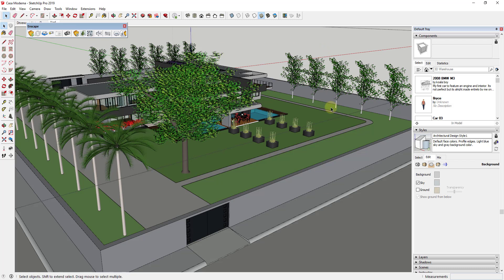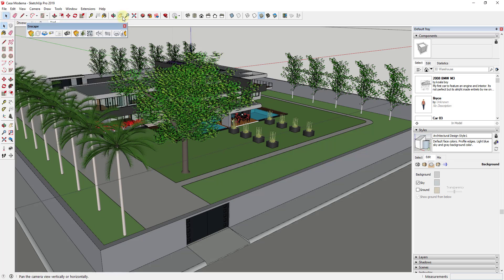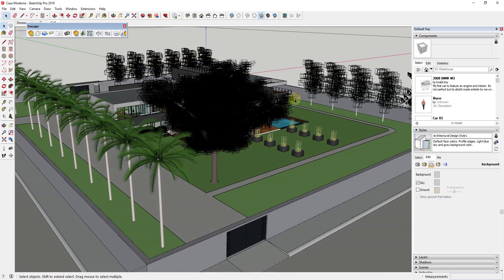So to start off, this example model that I'm using is the Casa Moderna by Luis. So you can look that up and you can spell that L-U-I-S when you search for Casa Moderna. So you can download this and follow along from the 3D warehouse if you want to.